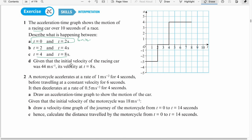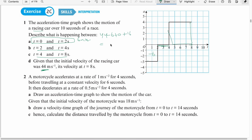Part D: Given that the initial velocity of the racing car was 44 meters per second, find its velocity at 8 seconds. From 0 to 2, the area is negative: minus 6. From 2 to 4, no change. From 4 to 8, area is 4 times 4 = plus 16. So 44 minus 6 plus 0 plus 16 gives 55 meters per second.